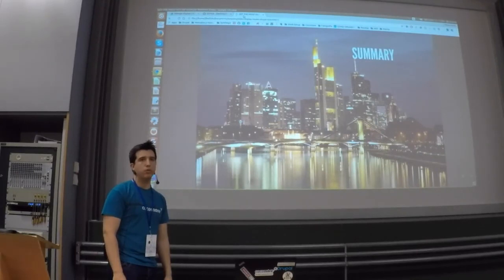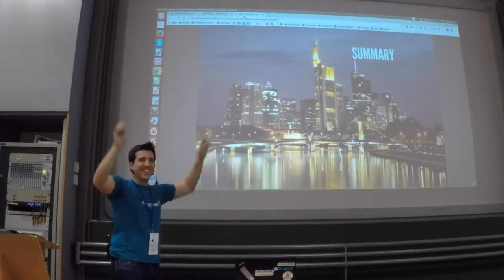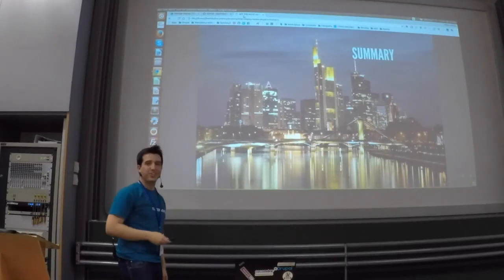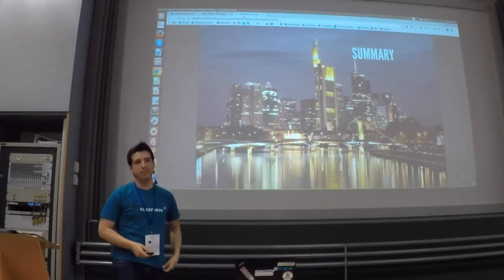How many of you are going to the party tonight? That's good. Thank you so much for being here. Thank you.